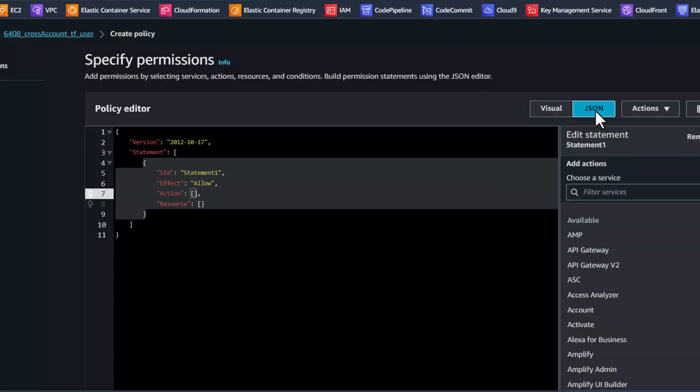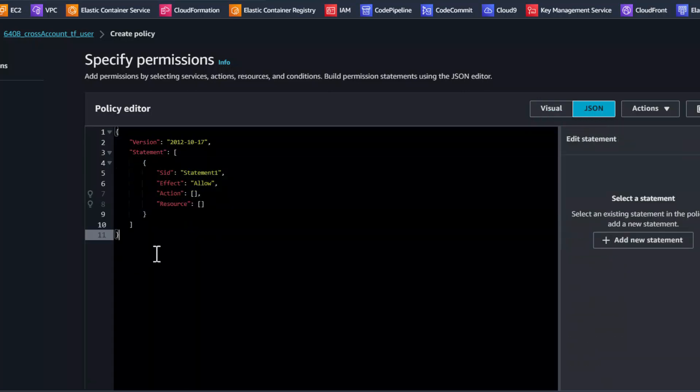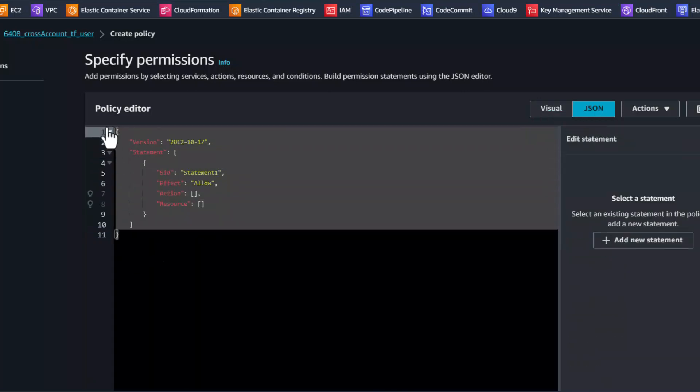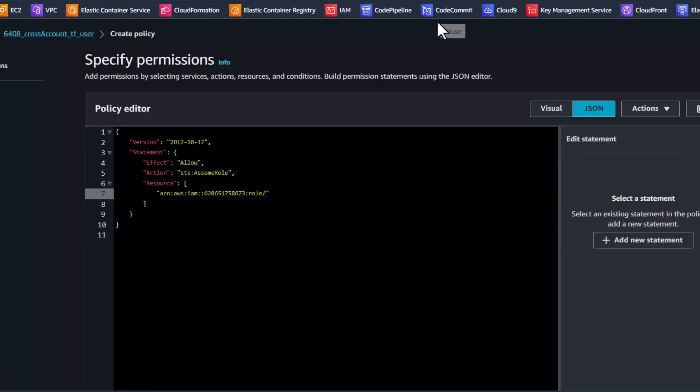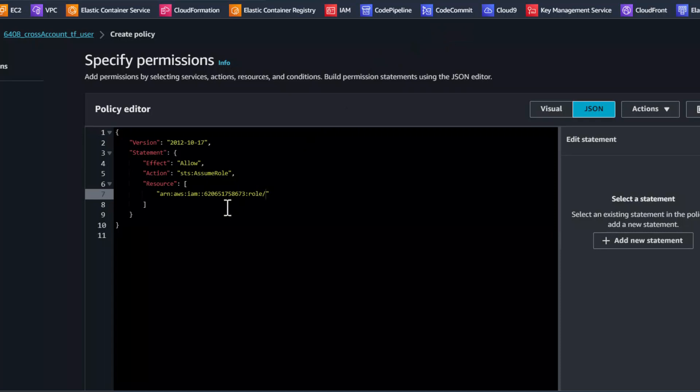We are now creating an inline policy for the user that we just created to assume the destination AWS account.